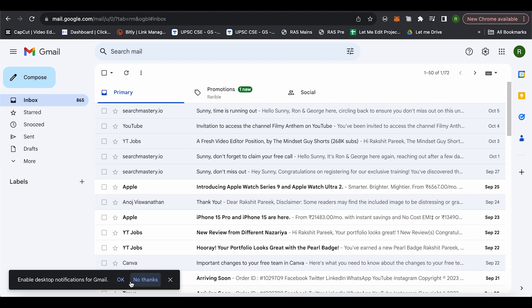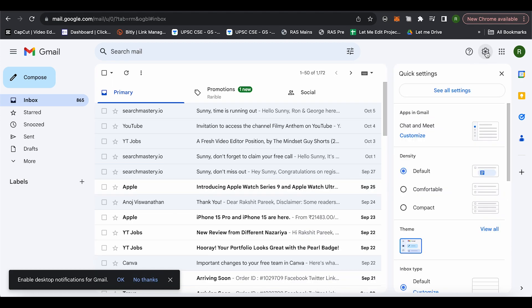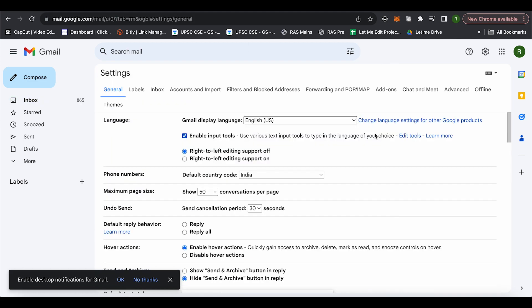Simply click on the settings option in the top right-hand corner, then click on see all settings. Over here you will find the option of undo send.